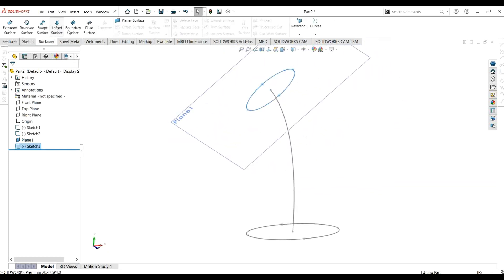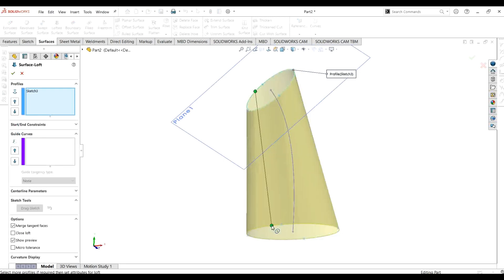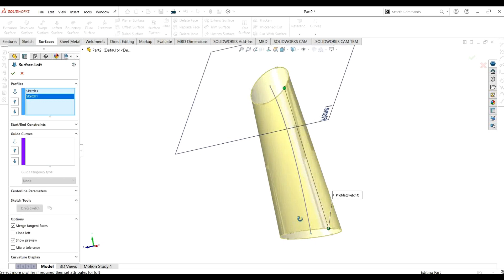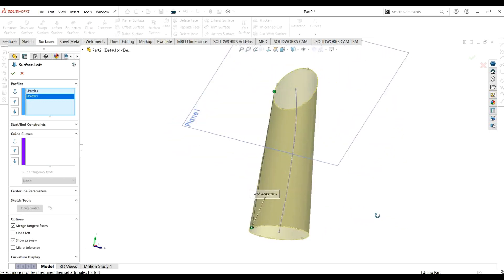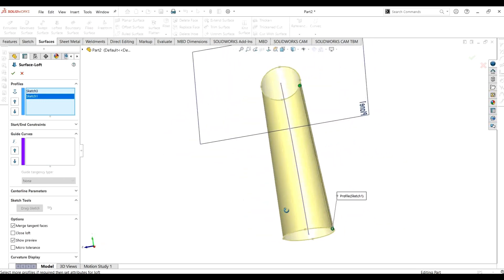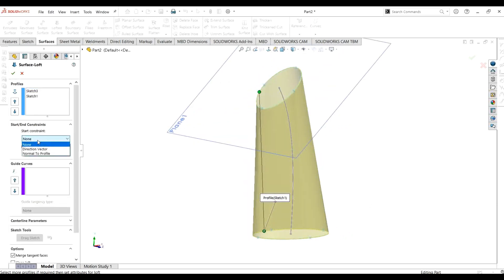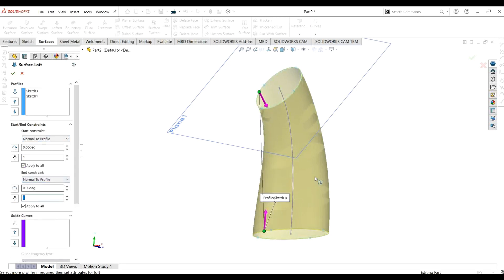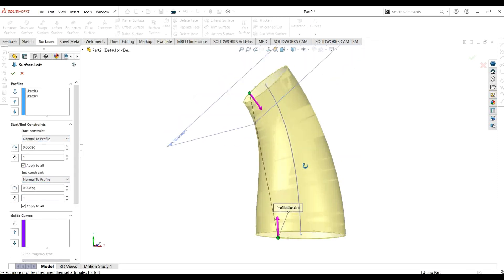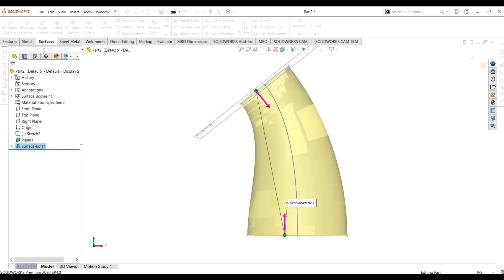Simply go to surfaces and select lofted surface. The first sketch is already selected; now we will select the second sketch. If you want to learn more about loft surface, I will provide the link to my previous video in the description. I will select start and end constraints — for the start constraint I will select normal to profile, and for the end constraint I will also select normal to profile, to get this curvy shape.